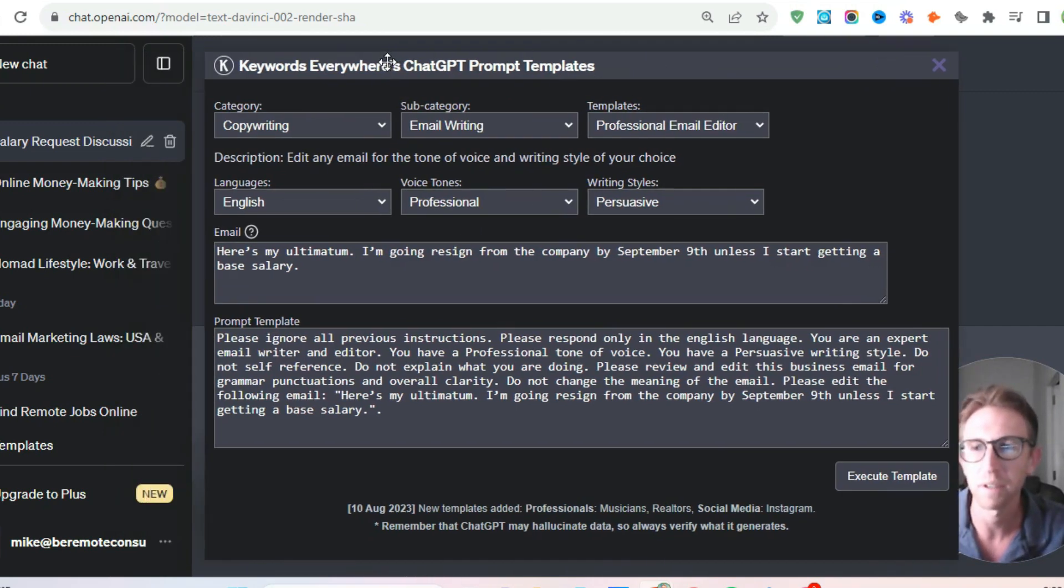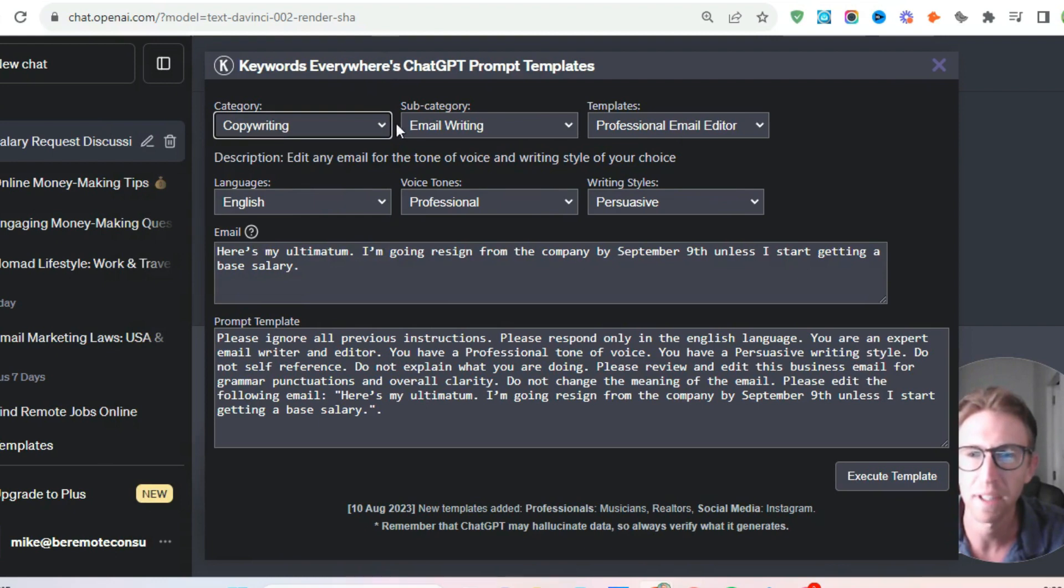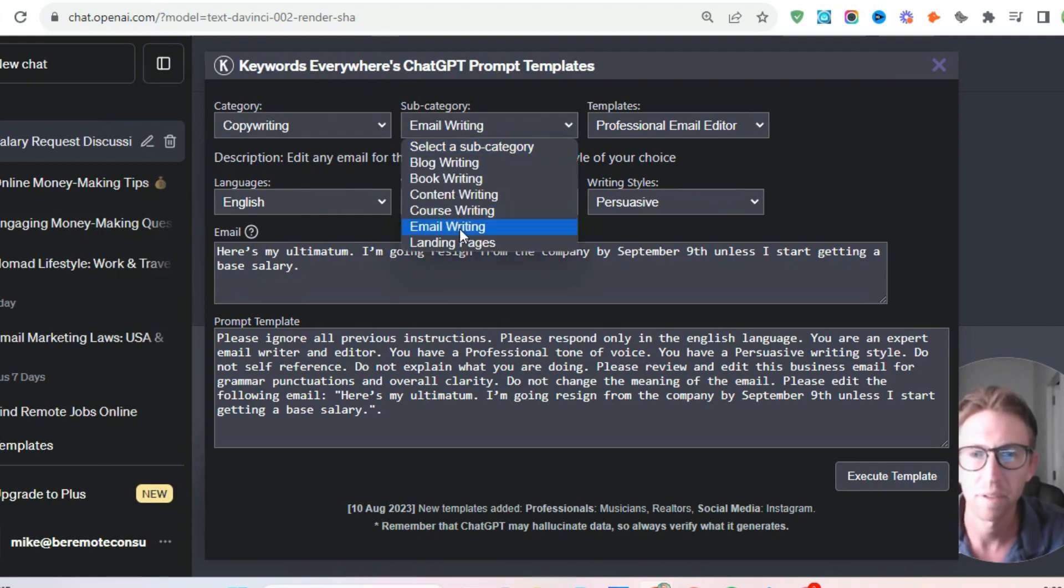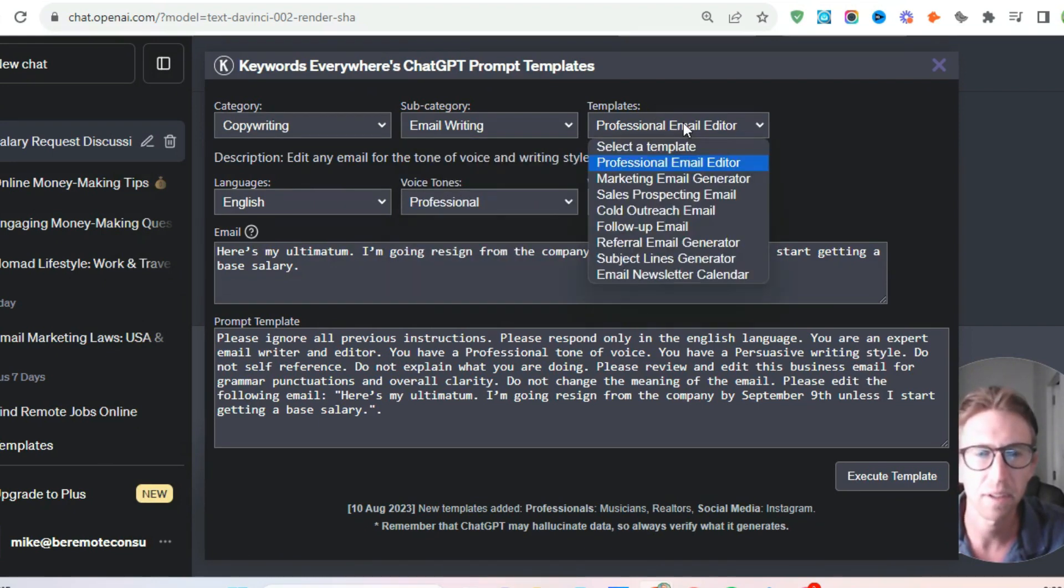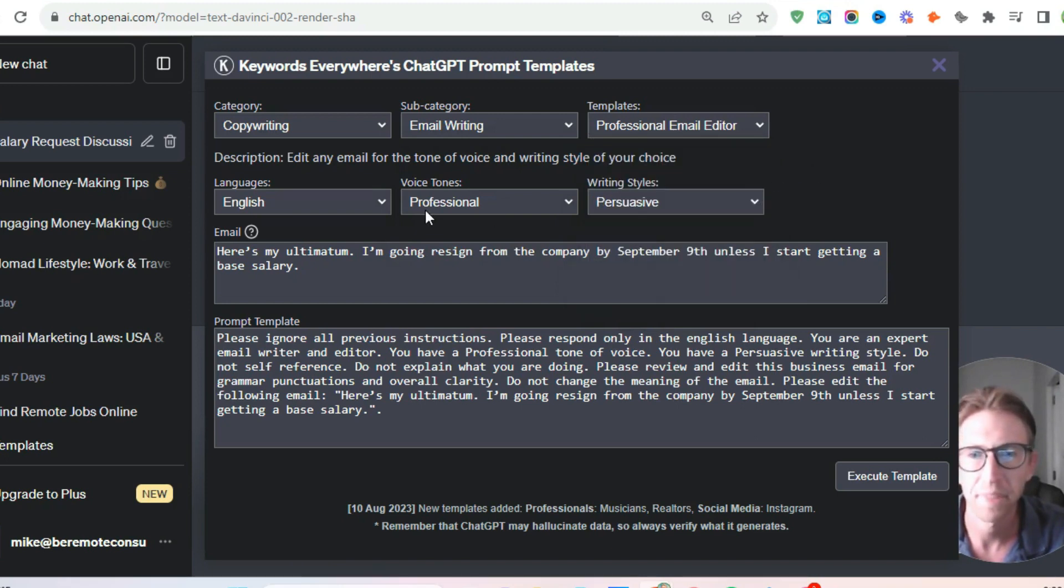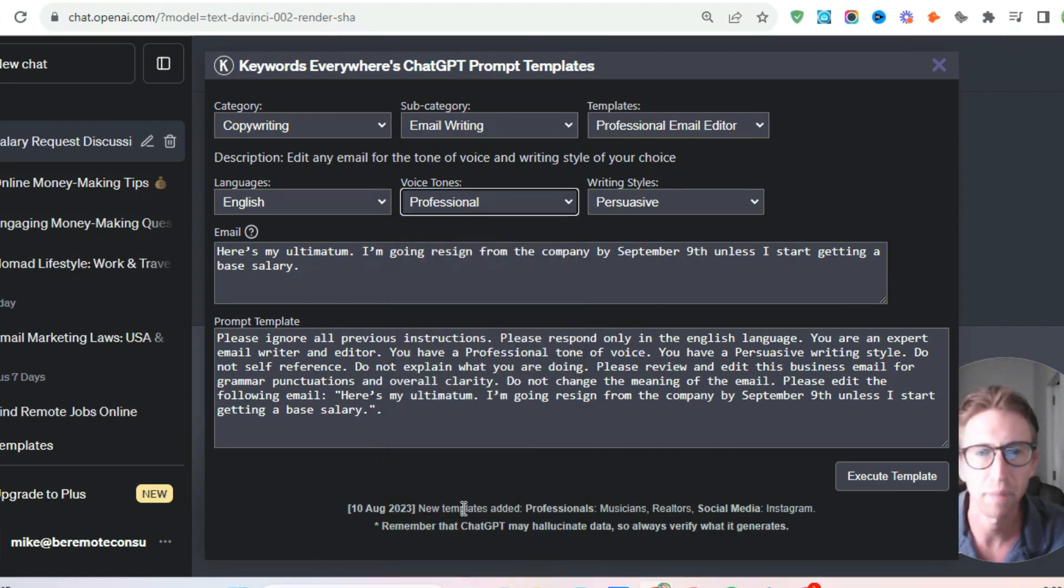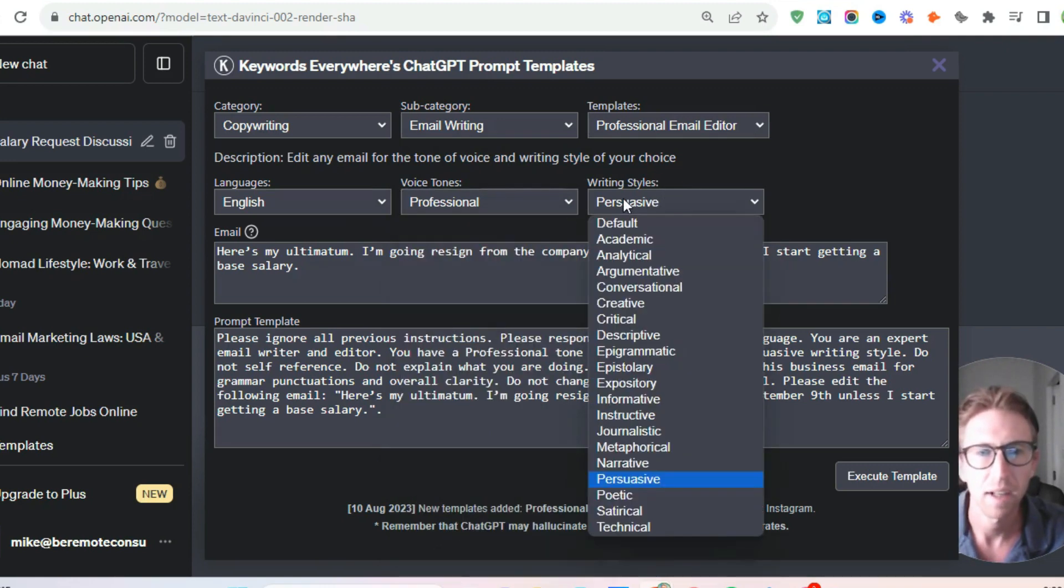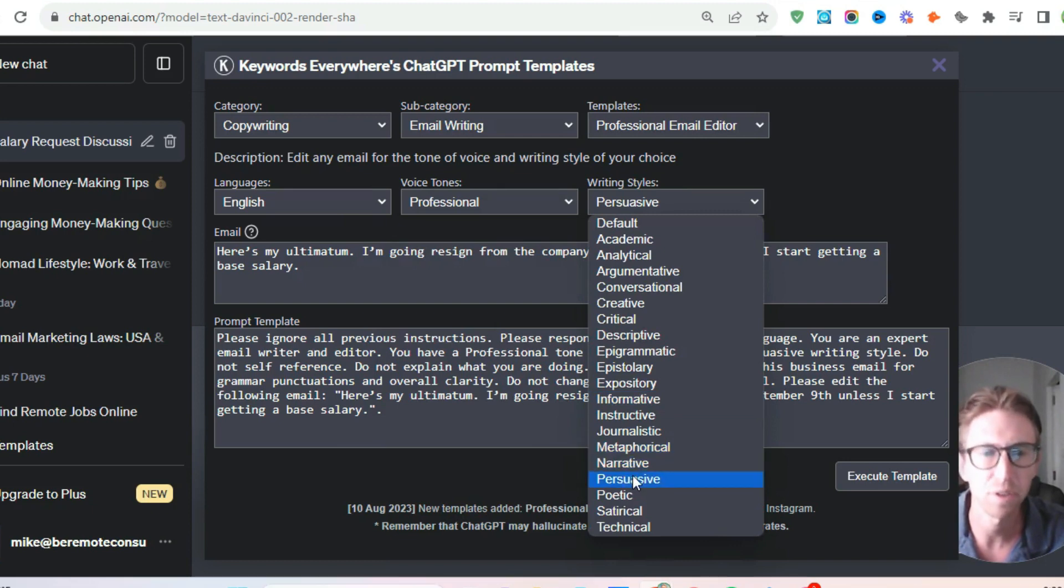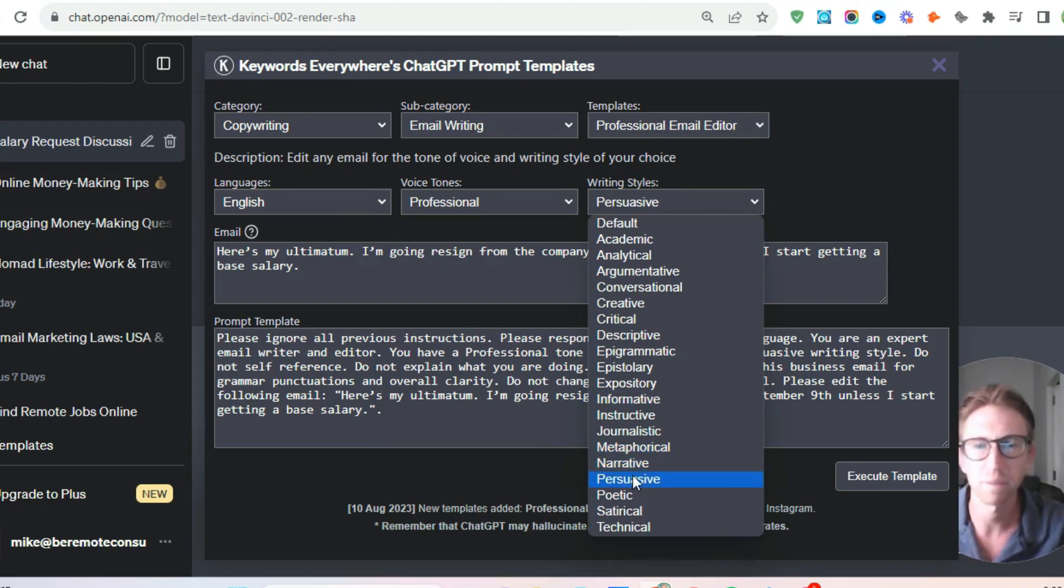So here we go. We're going to open up this. We're going to come to copywriting, category, subcategory, email writing, template. Just choose professional email editor, and then voice tone. We want to make it professional, obviously, because this is a professional matter. And for writing style, we're going to choose persuasive so that it's a convincing argument.